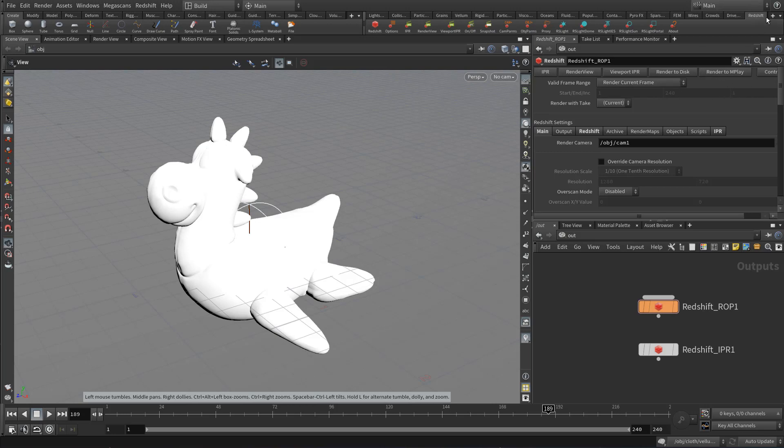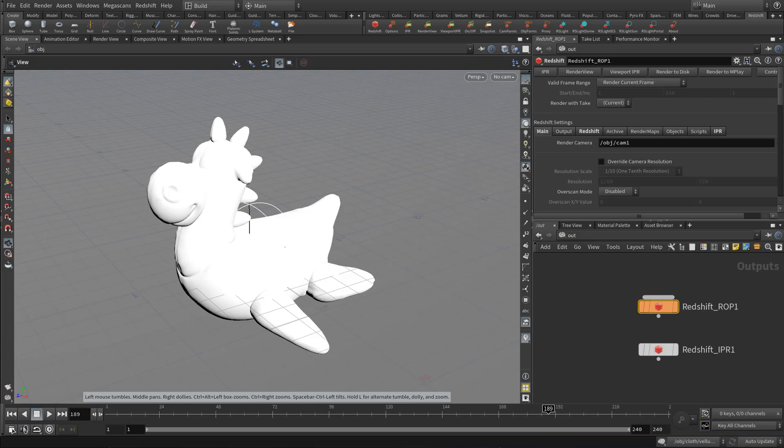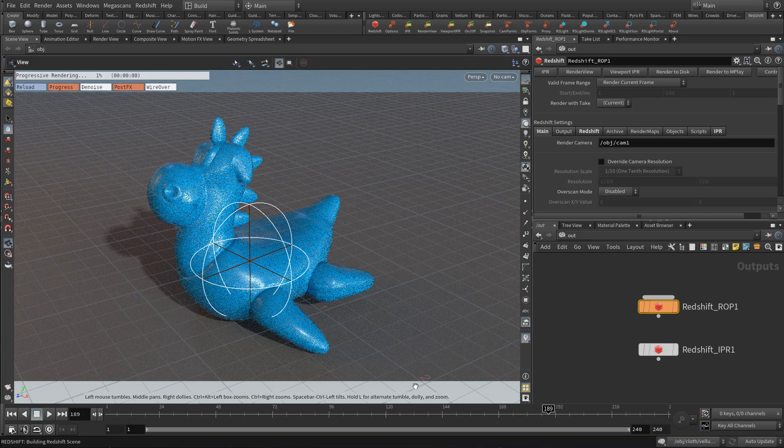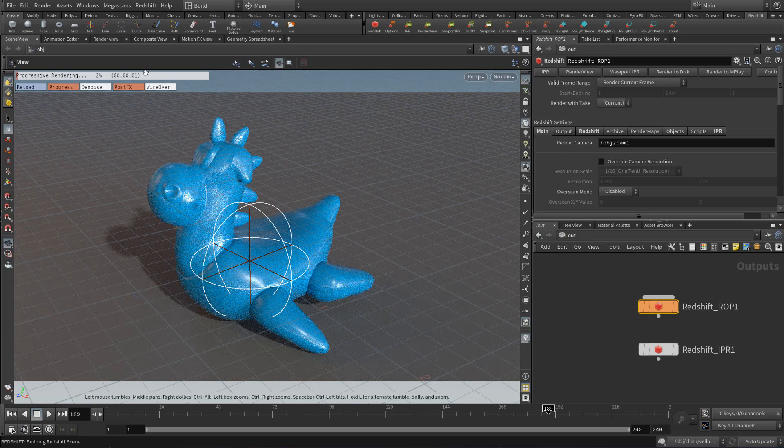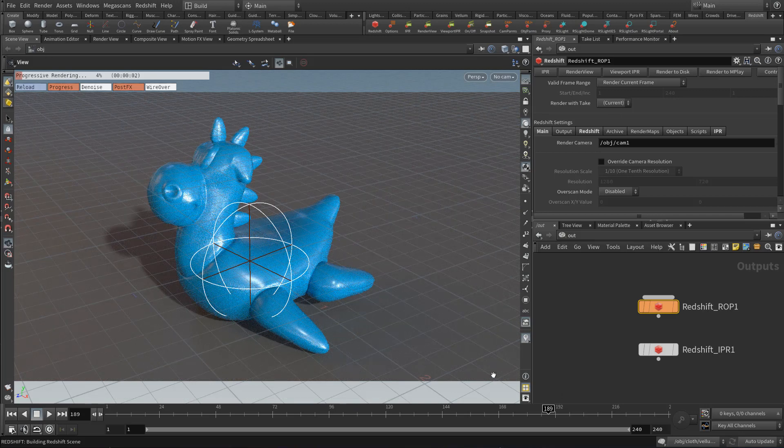So if you go up to your Redshift shelf, there'll be a new icon here called viewport IPR. Or if you select your Redshift ROP, there'll be a new button on the side called viewport IPR. Clicking either of these will activate the viewport rendering mode. So if we just click that, it will start rendering our viewport.